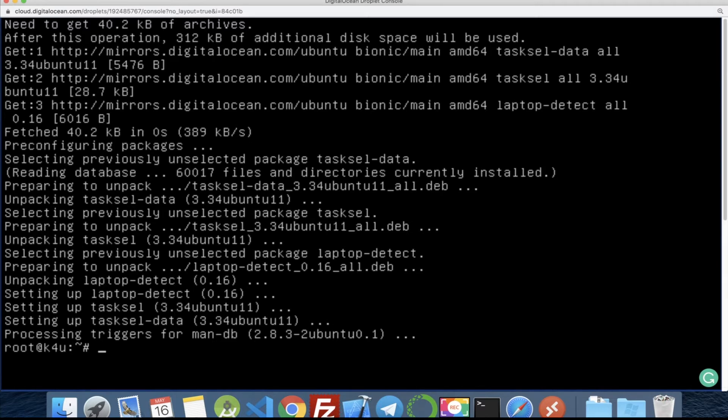And then we can install the interface. Okay, let's assume it has saved, and then press enter.